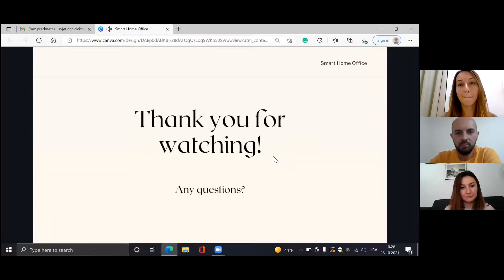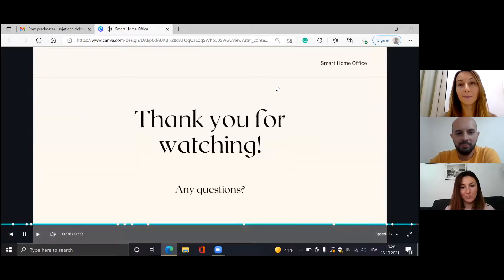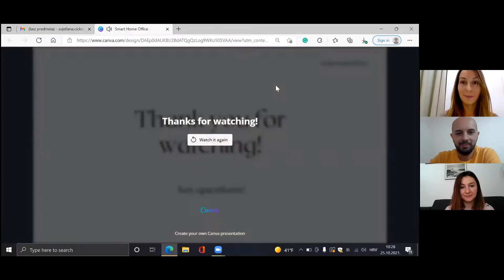Thank you for watching. Do you have any questions?